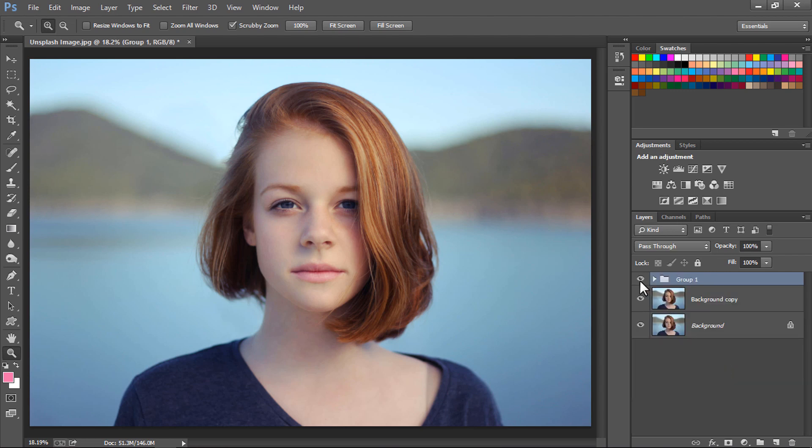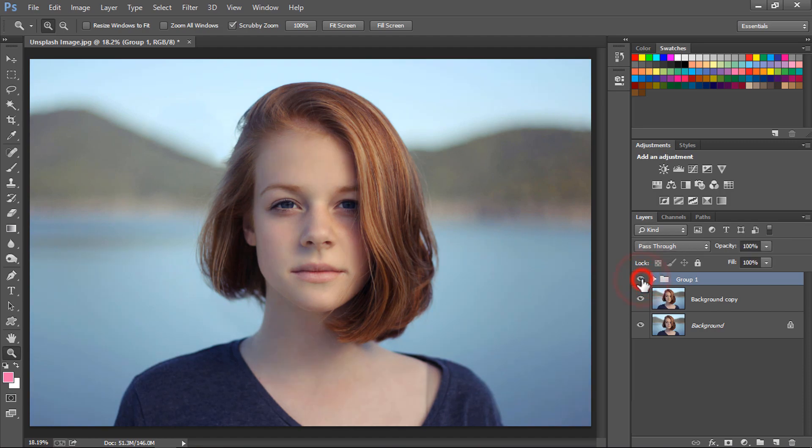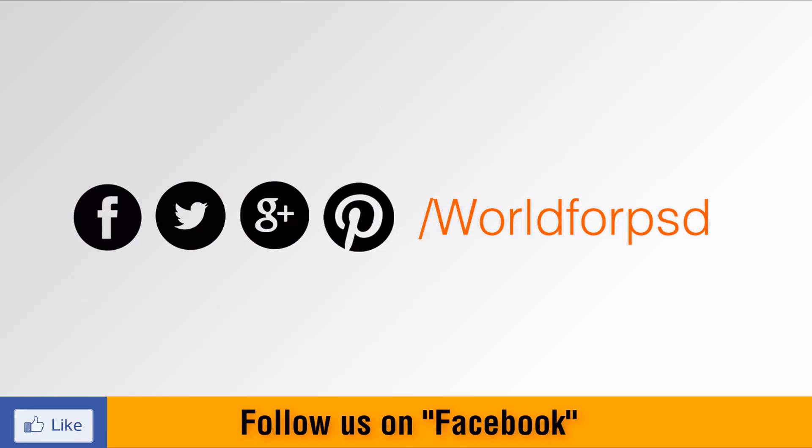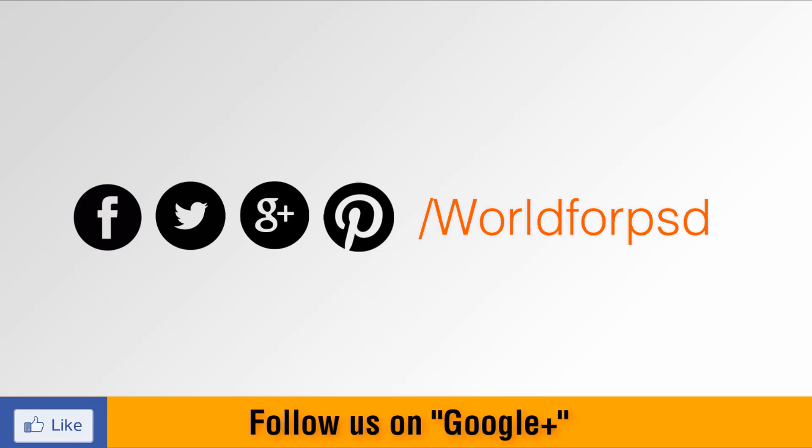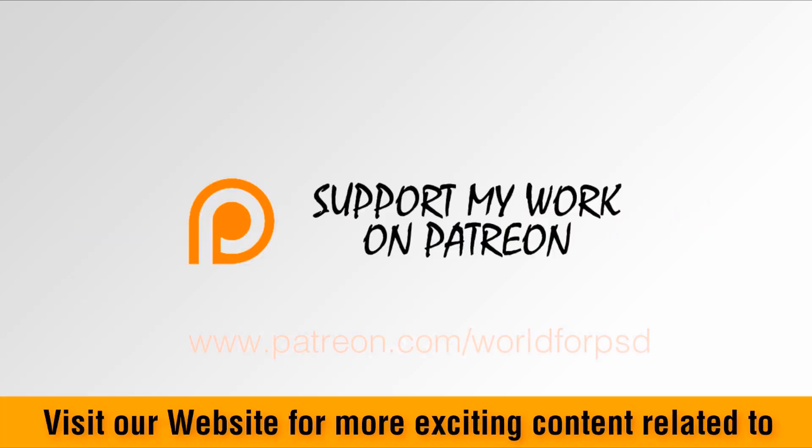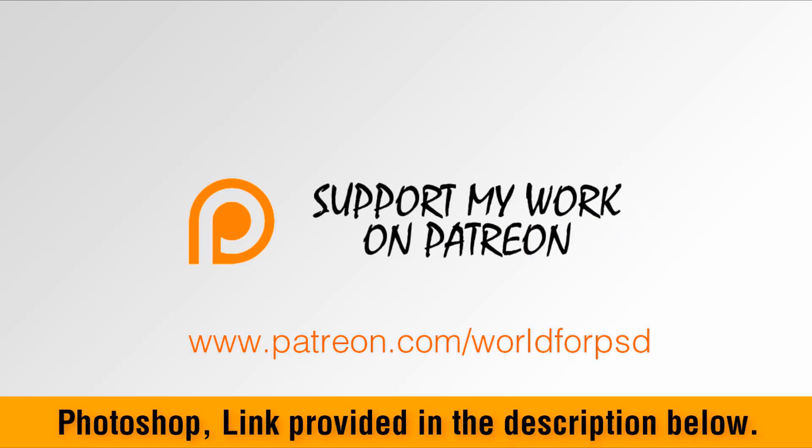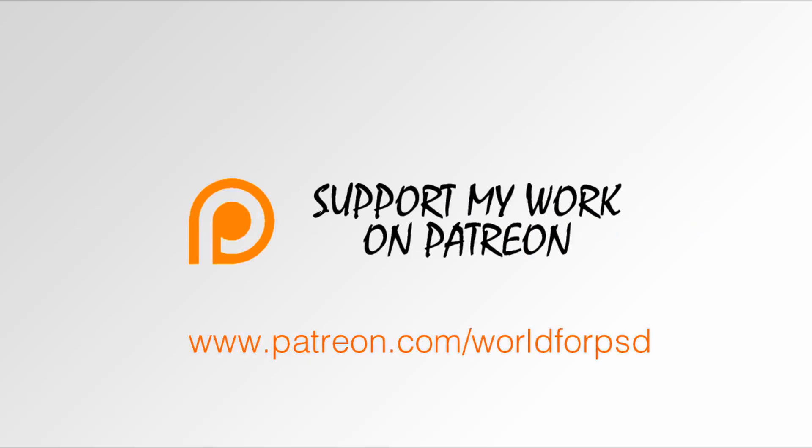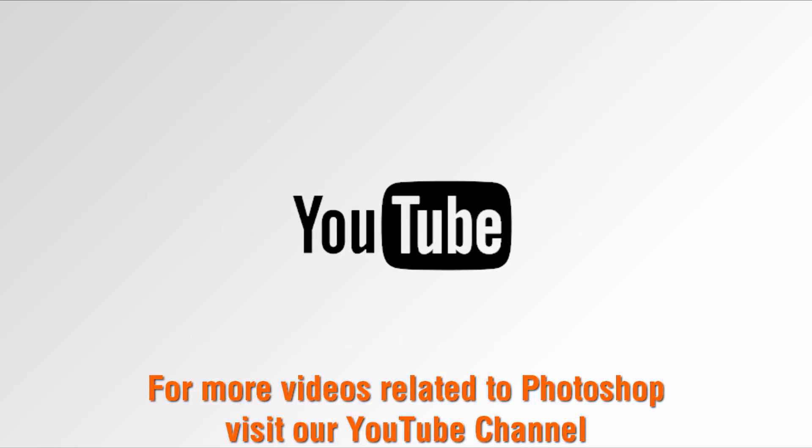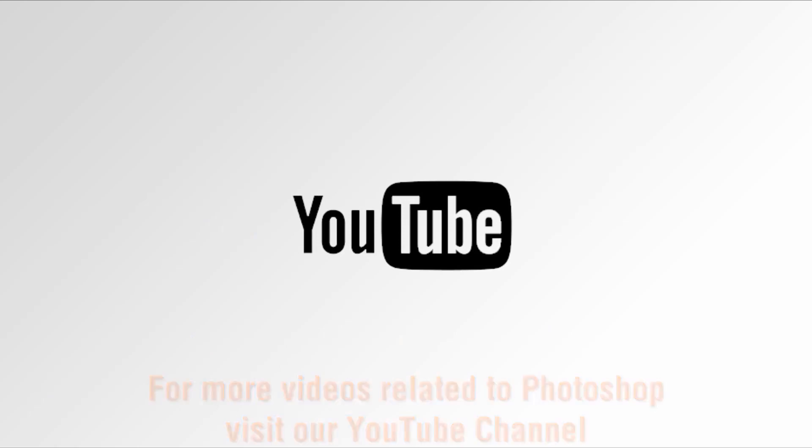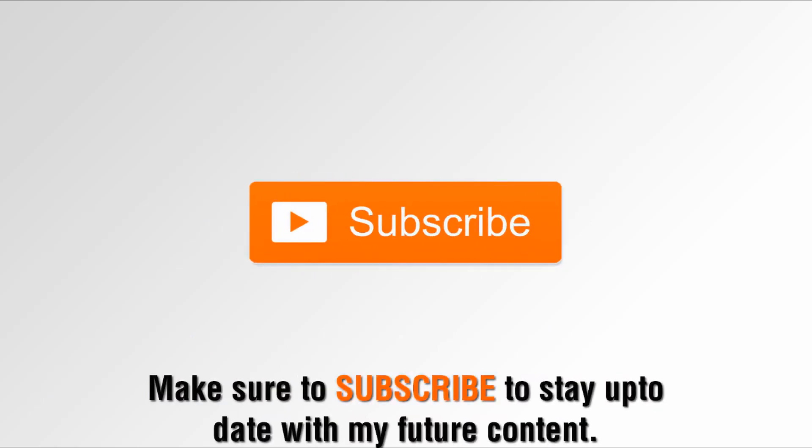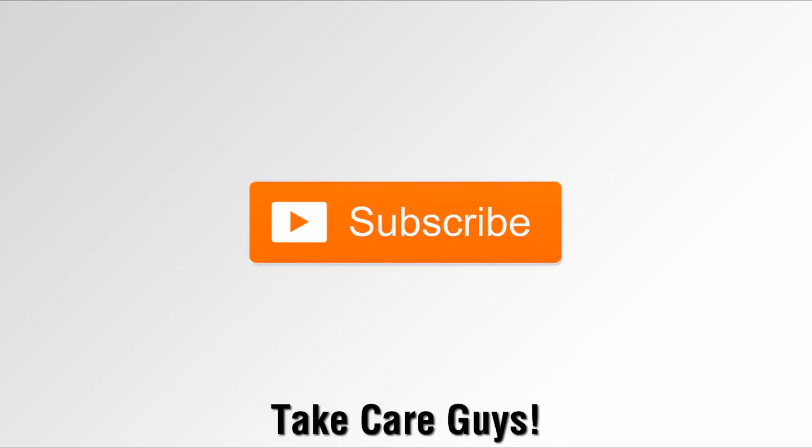So hope you guys enjoyed this tutorial on how to boost colors in Photoshop. Thanks for watching this video. Please like this video and post your comments in the comment box below. Also like us on Facebook, Twitter, Pinterest, Instagram. Also support my work on Patreon.com. For more videos related to Photoshop, visit my YouTube channel and make sure to subscribe to stay up to date with my future content. Take care guys.